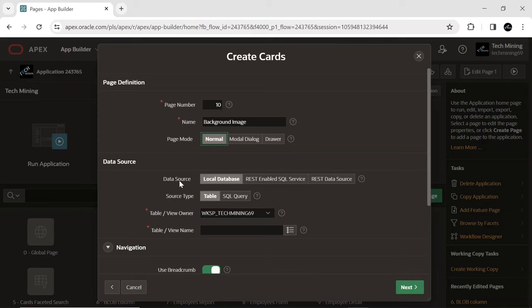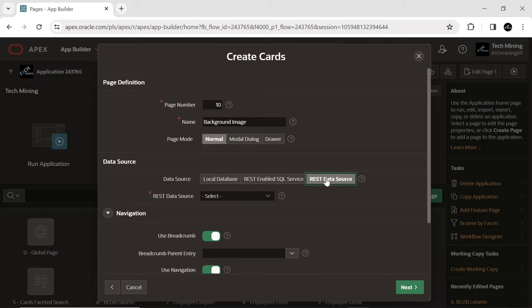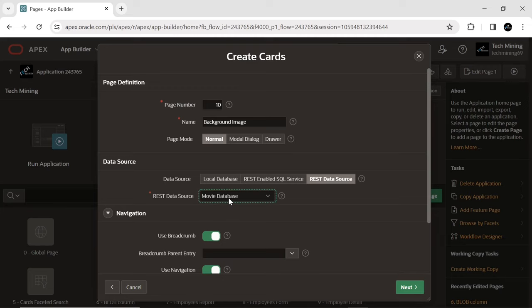Let's create a card type page. Selecting the location of the data to REST source option, the data is sourced from a RESTful web service defined using REST data sources.